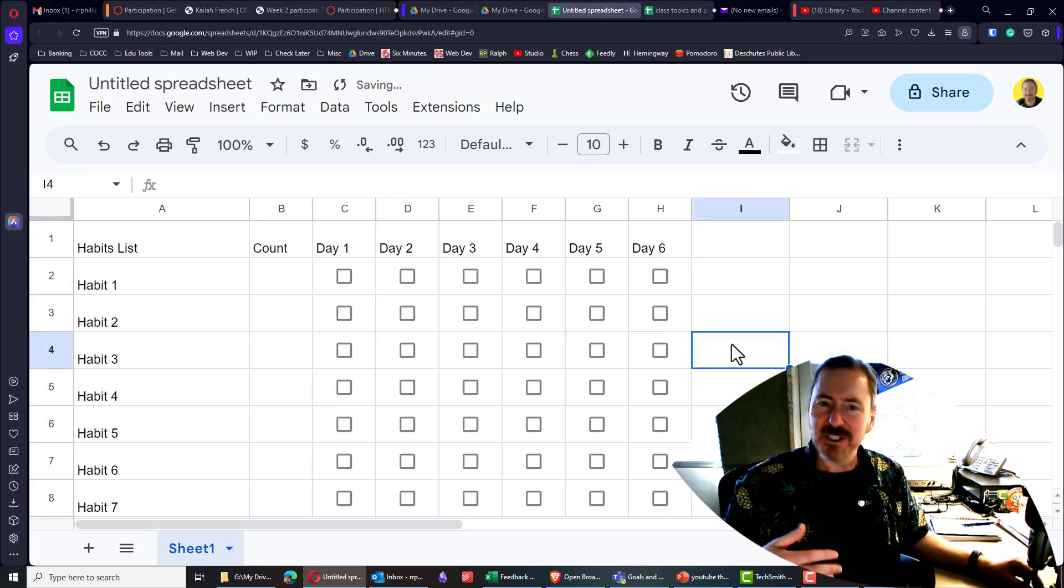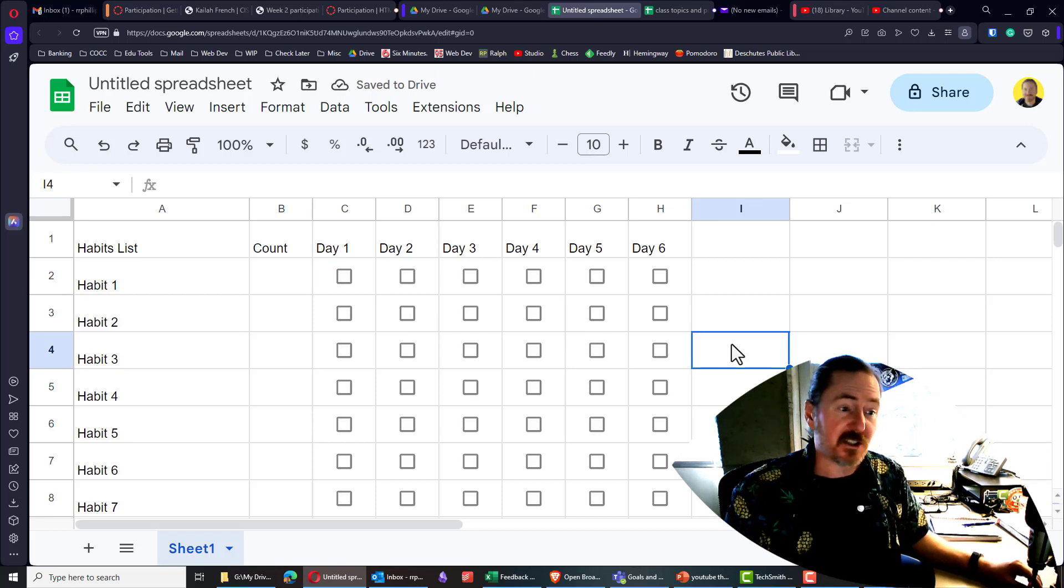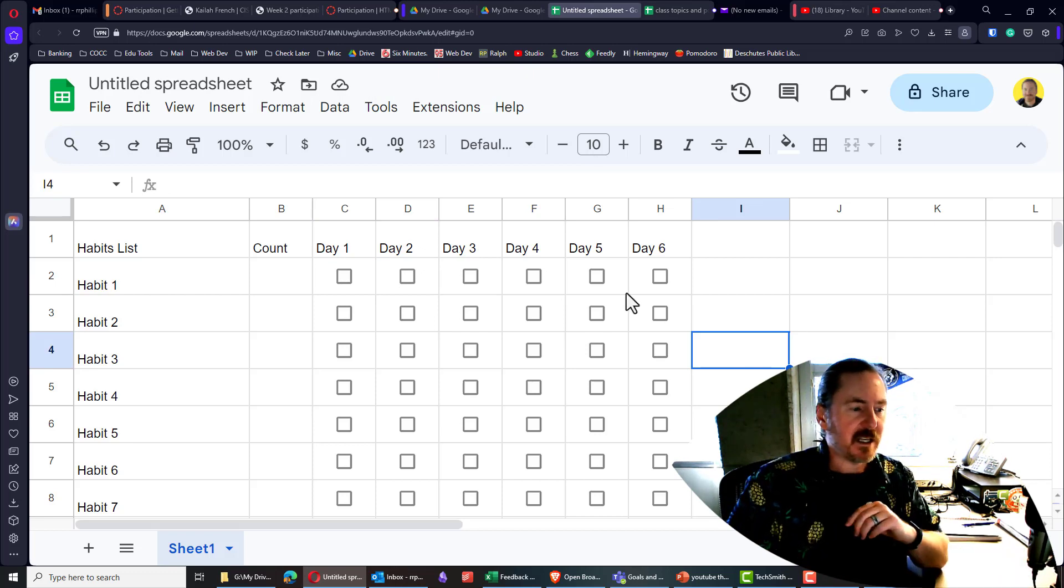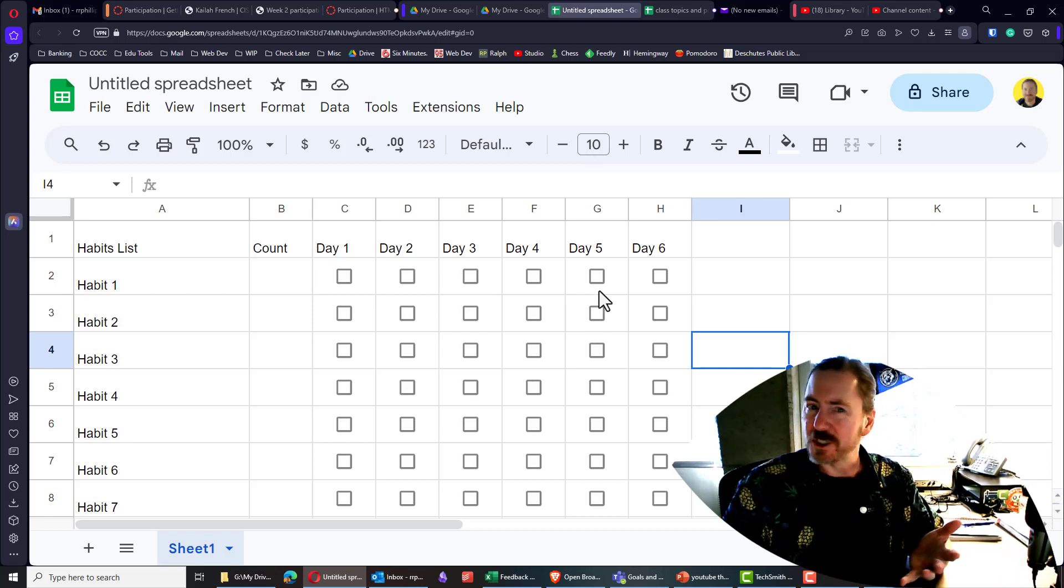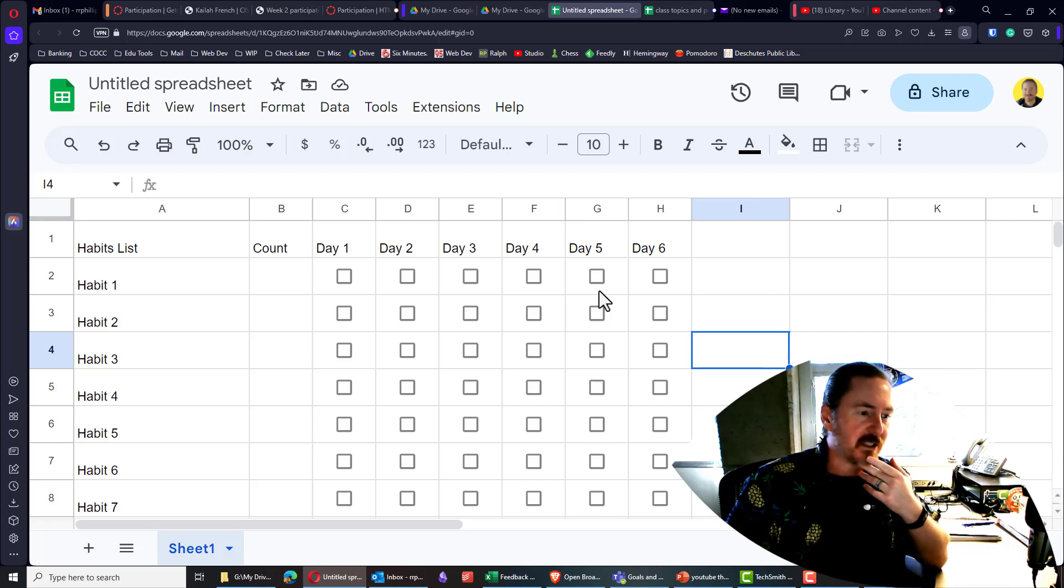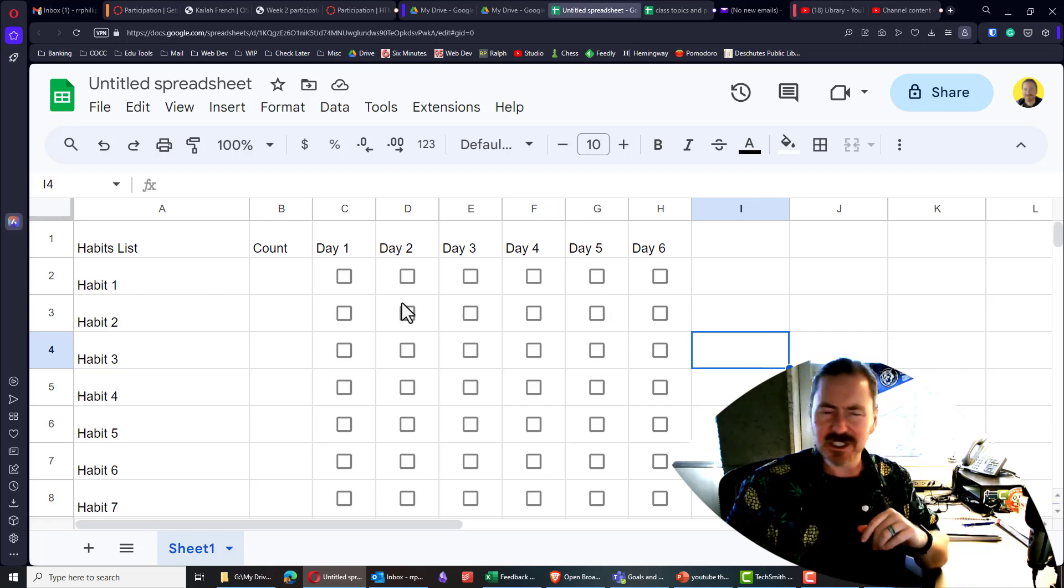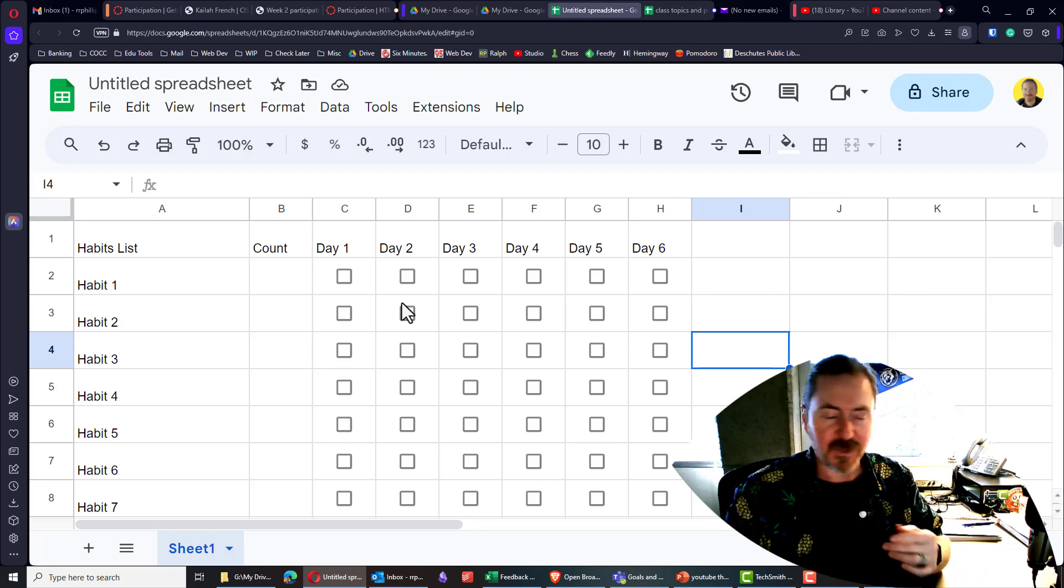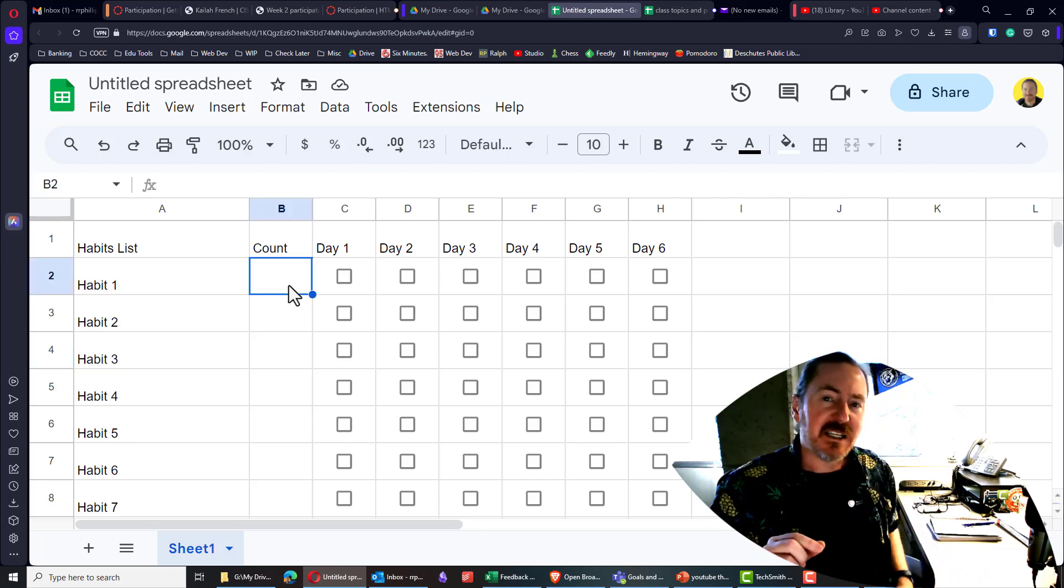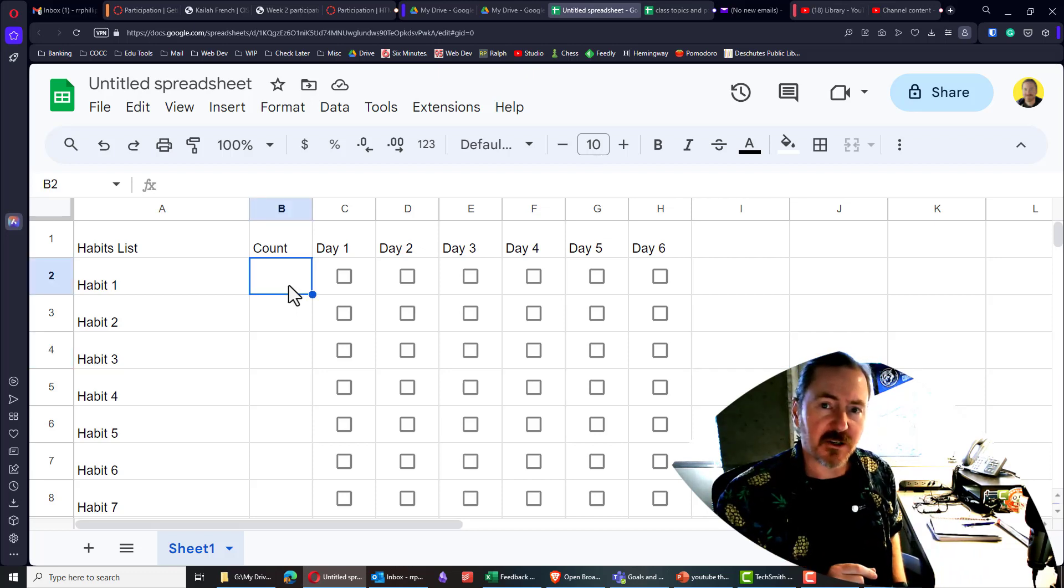However, just checking the boxes isn't helpful enough. I also want to be able to count them. Now, checkboxes in Google Sheets, in fact, same in all areas, it's a true and false boolean, just true or false, basically. So, we just need to count the number of true scenarios.